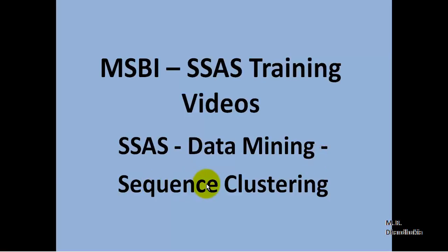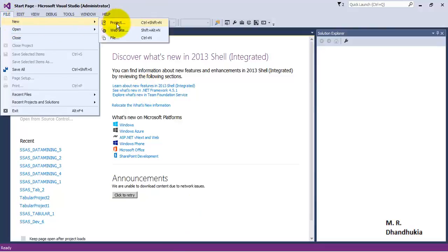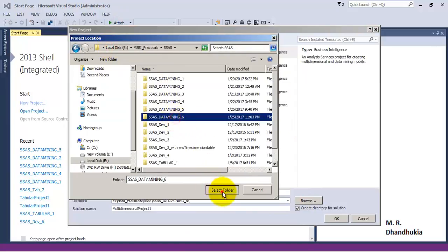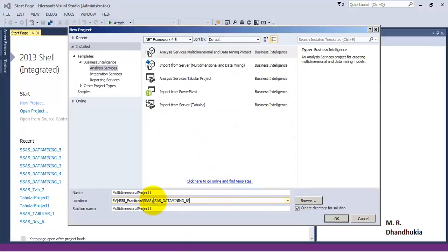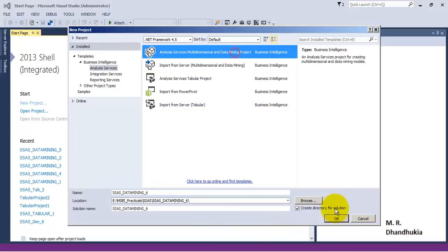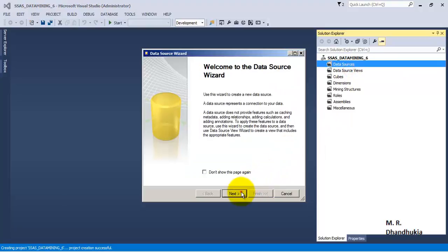Hello friends, in this video tutorial let us see the algorithm of sequence clustering for data mining in SSAS. For the purpose of this tutorial, let us create a new project and name it as 'SSAS Data Mining 6'.